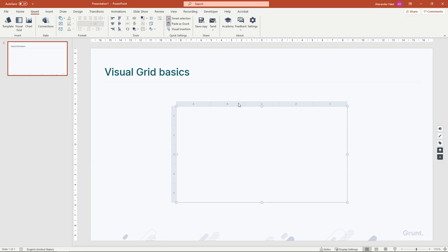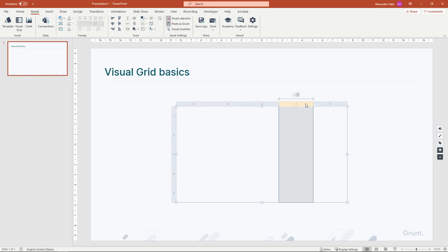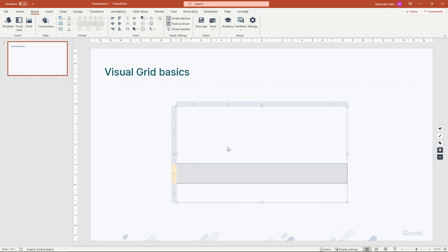The visual grid is made up of columns, rows, and cells.